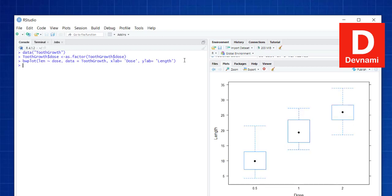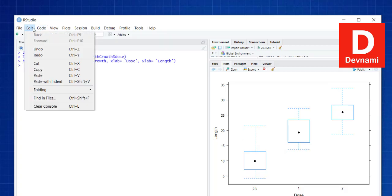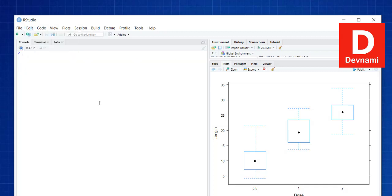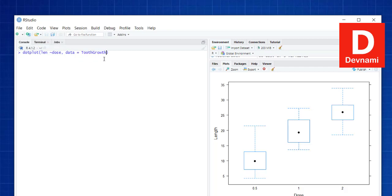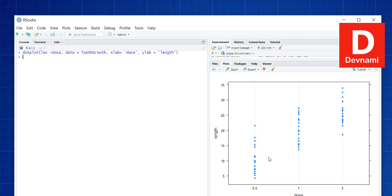Hitting enter shows the box plot. Similarly, there is a dot plot you can check. The dotplot() function requires you to pass len ~ dose, then data equals ToothGrowth, with x lab as dose and y lab as length.